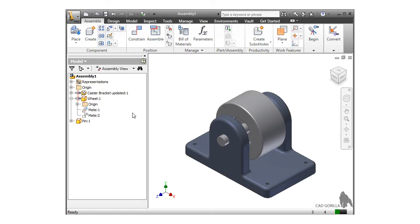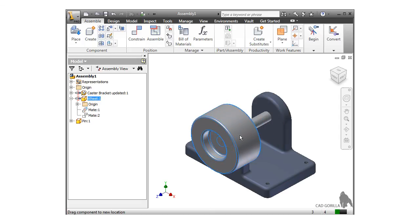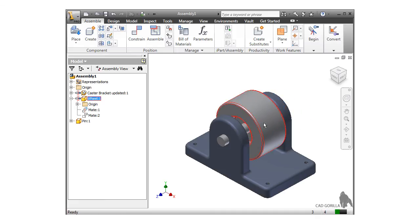At this point, if I try to move the wheel, notice the contact sets have not taken effect. I still need to tell Inventor to take the contact sets into account.